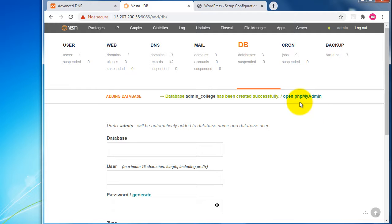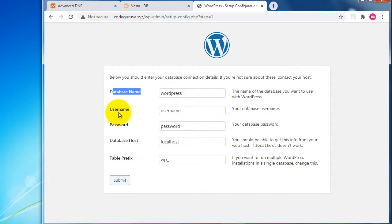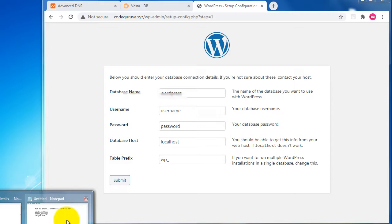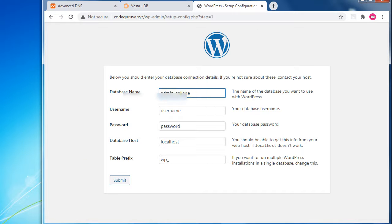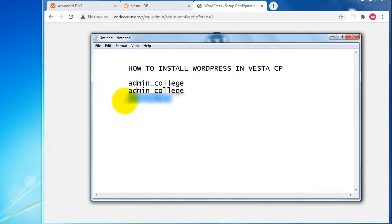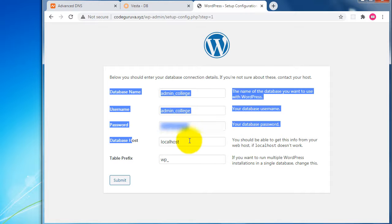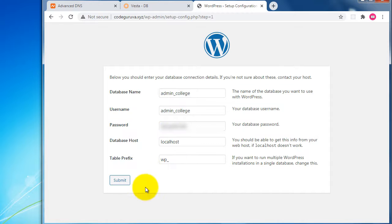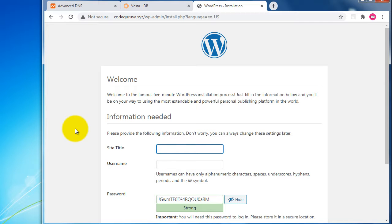You can also open phpMyAdmin from VestaCP. Now come back to the WordPress setup page and enter the database credentials: database name, username, and password all as previously saved. The database host should be localhost and the table prefix should be wp_. Submit the form to proceed.